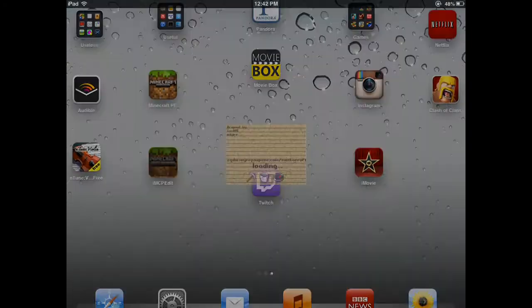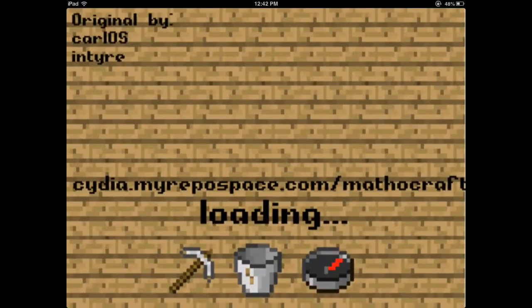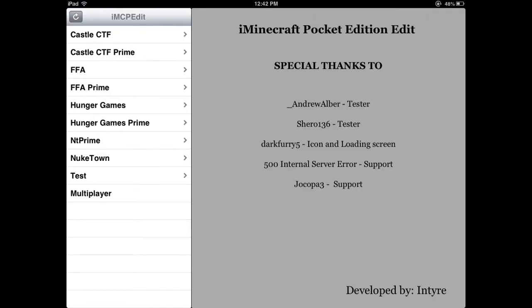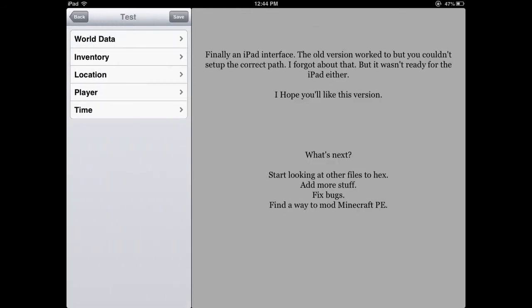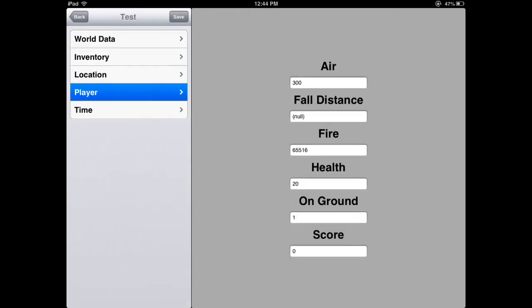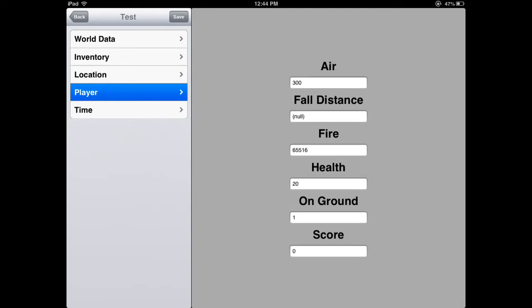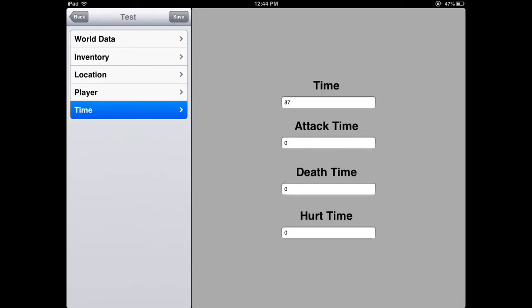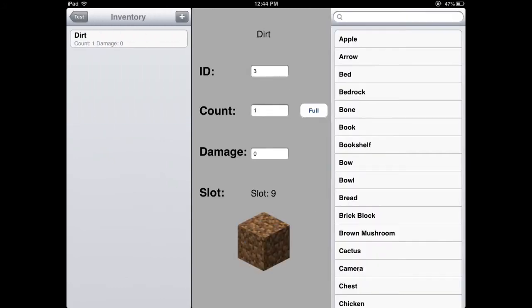and then you're going to exit out of this, and then now when you go into IMCPedit, you're going to want to click on your world, and now you'll be able to edit all the data in that world, inventory,